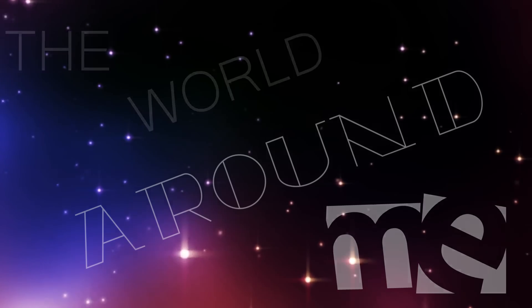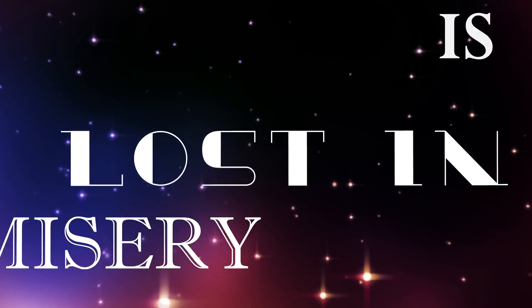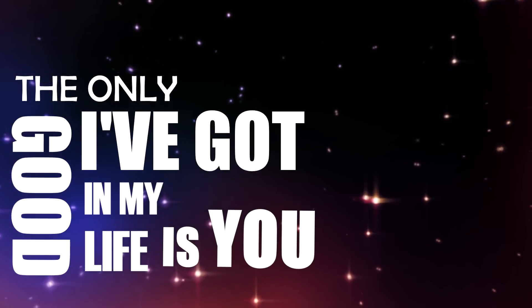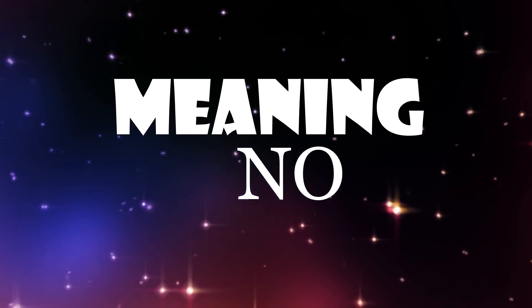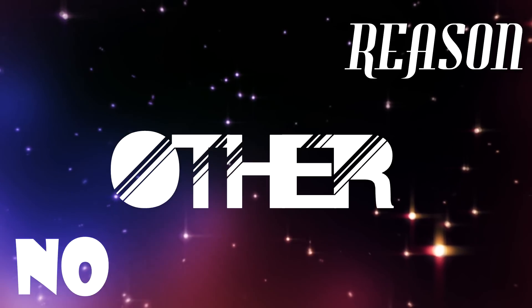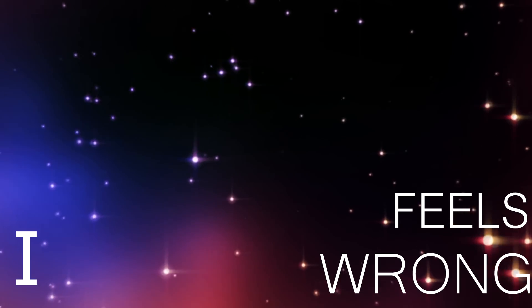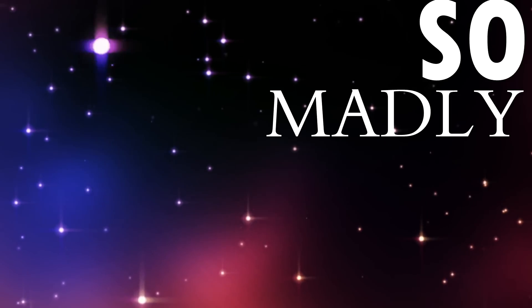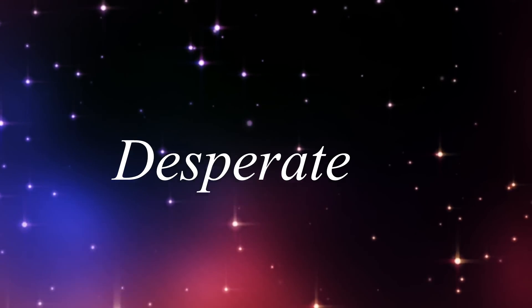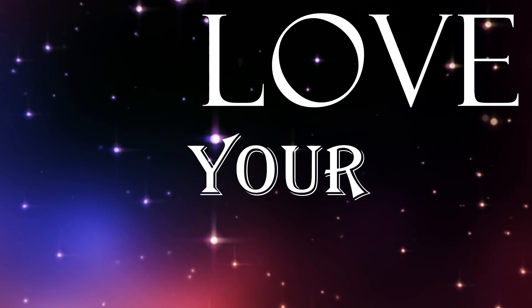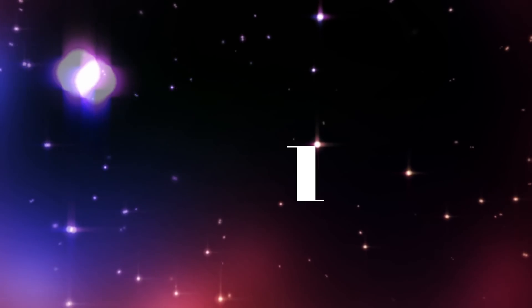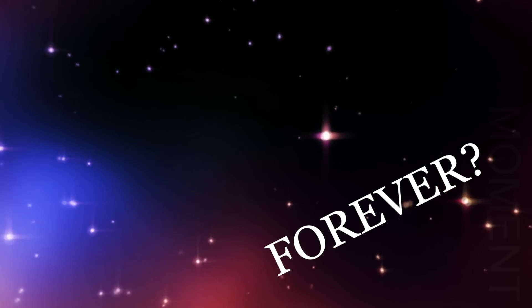The world around me is lost in misery. The only good I've got in my life is you. No meaning, no other reason. When everything feels wrong, I feel right with you. So madly, desperate, deeply.